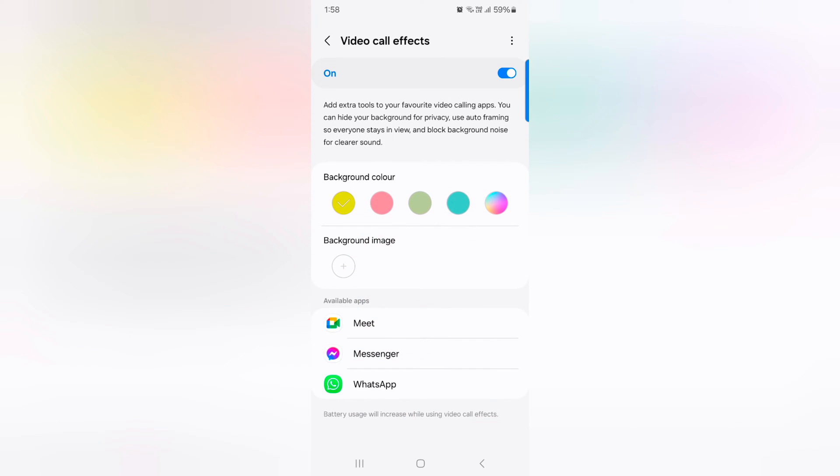Here you can see the list of available apps installed on your device that support the video call effect feature. When you use video call effect on a specific app, it will increase battery usage on your device.